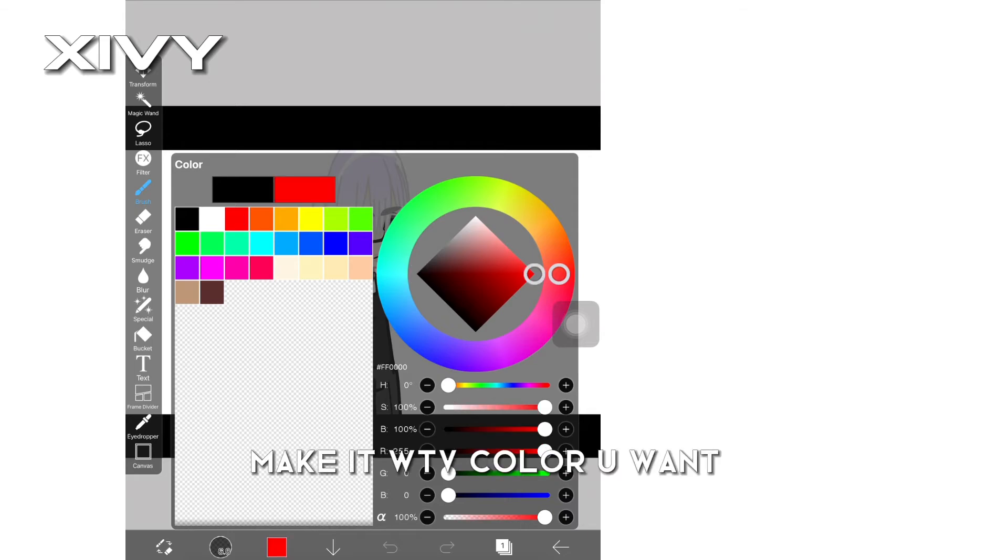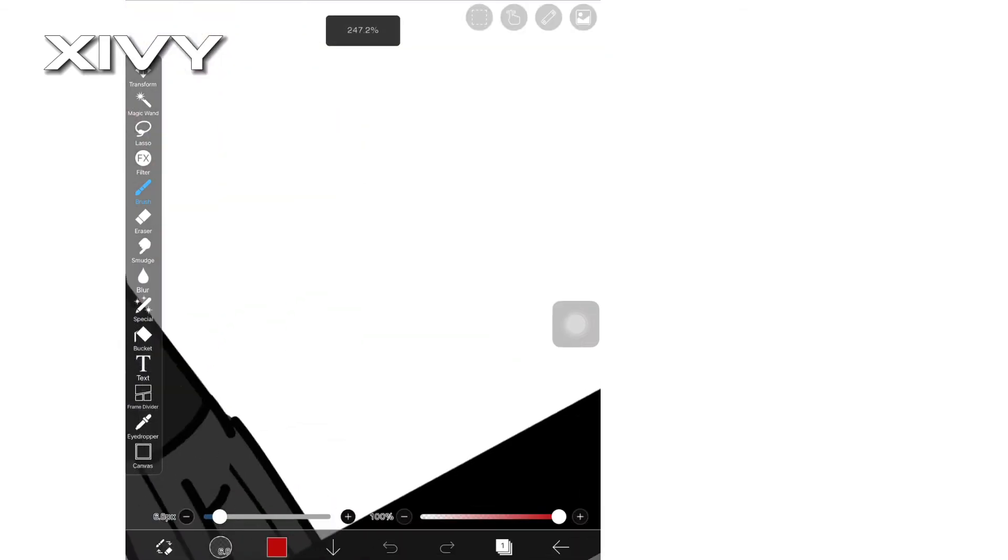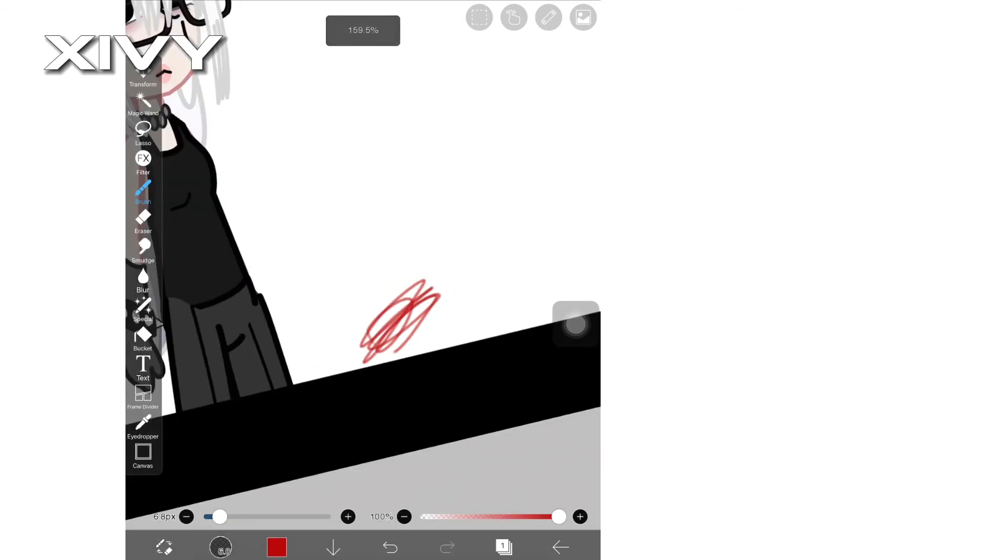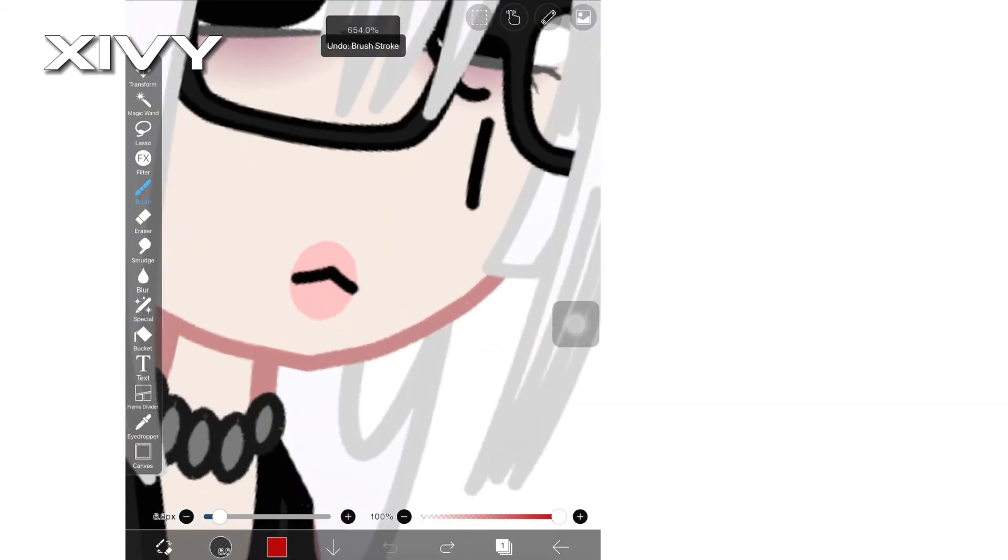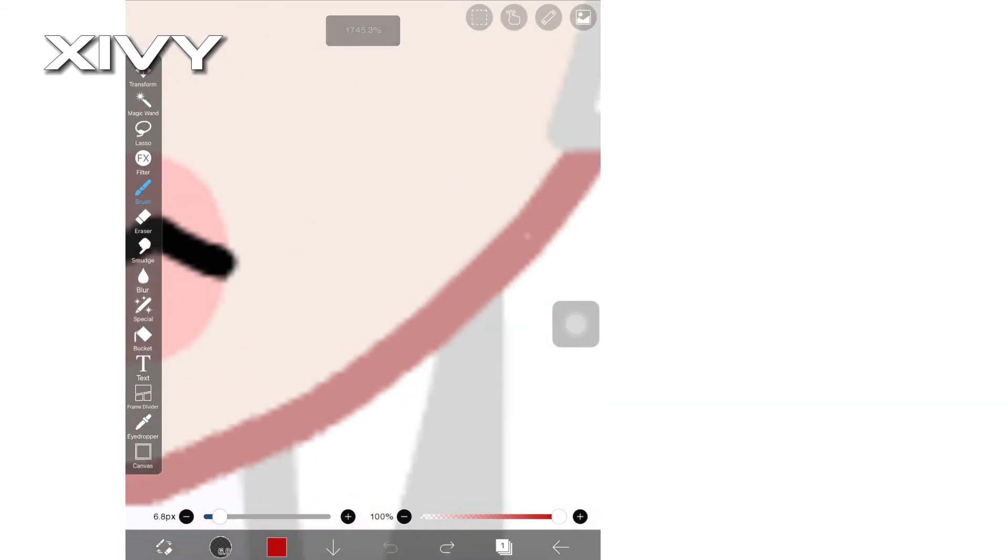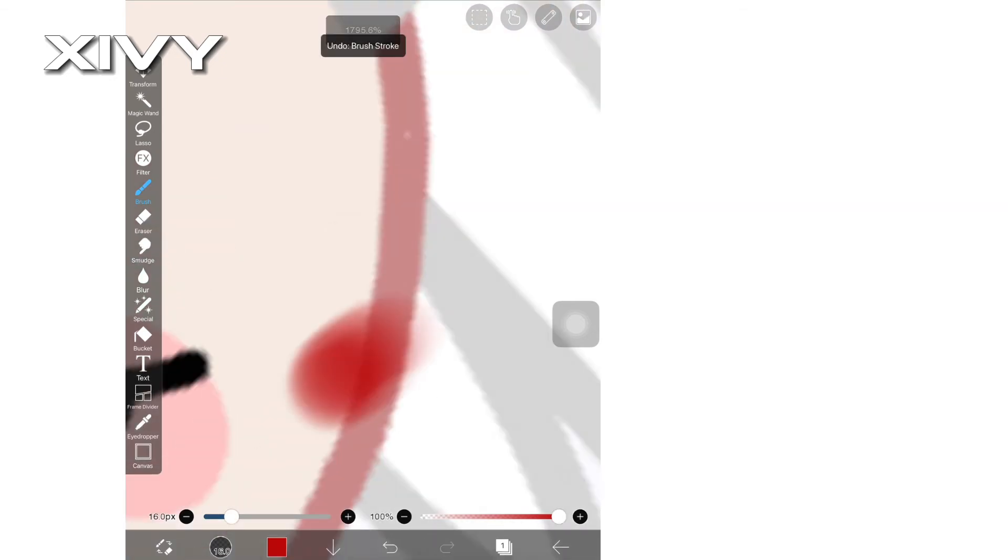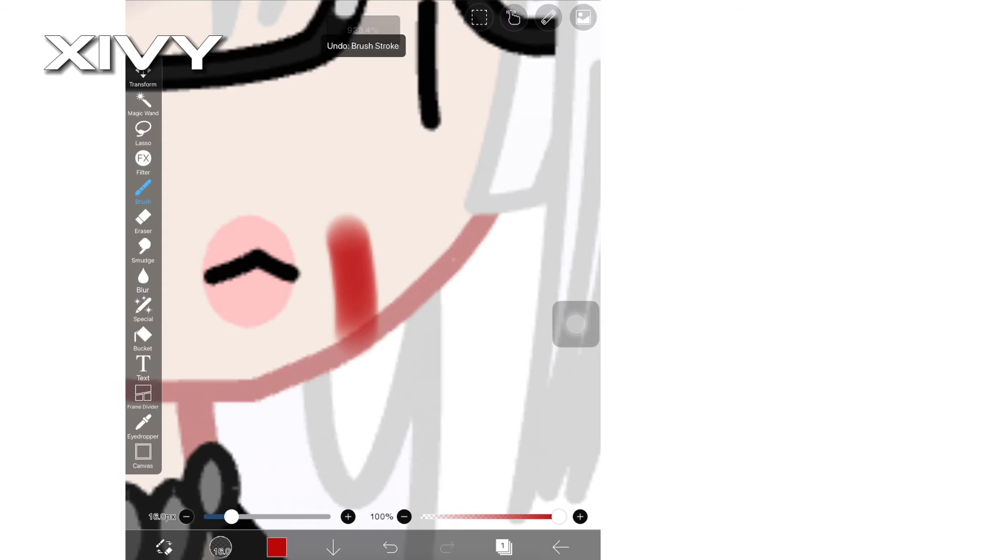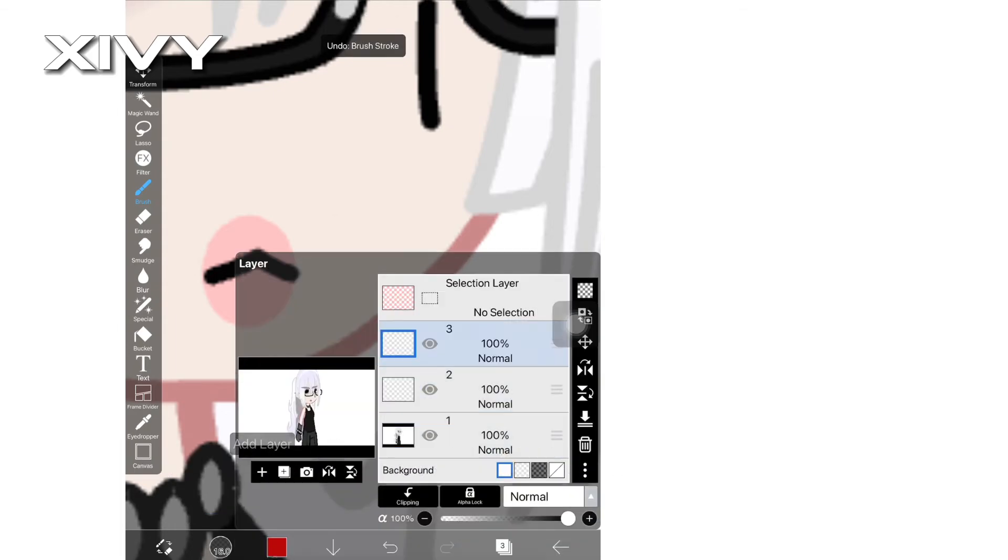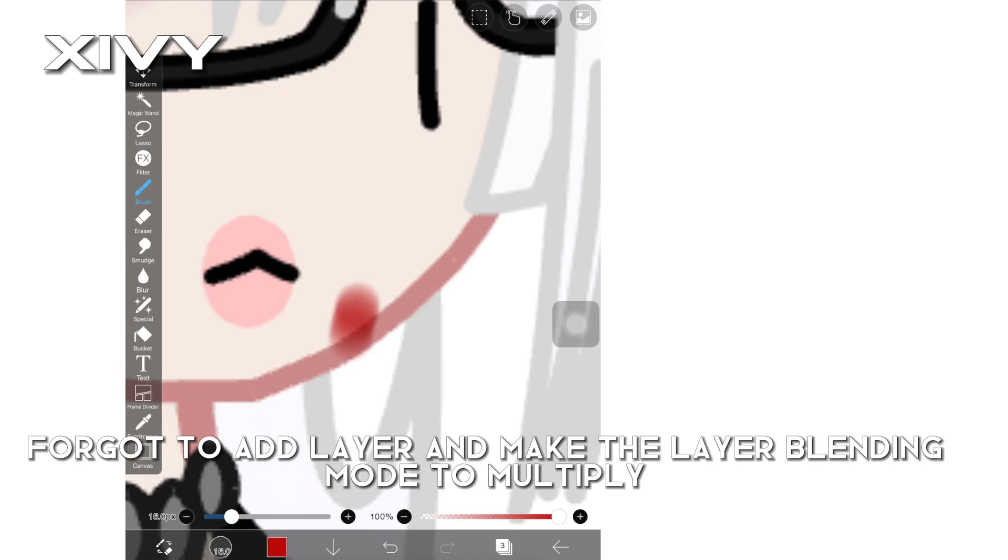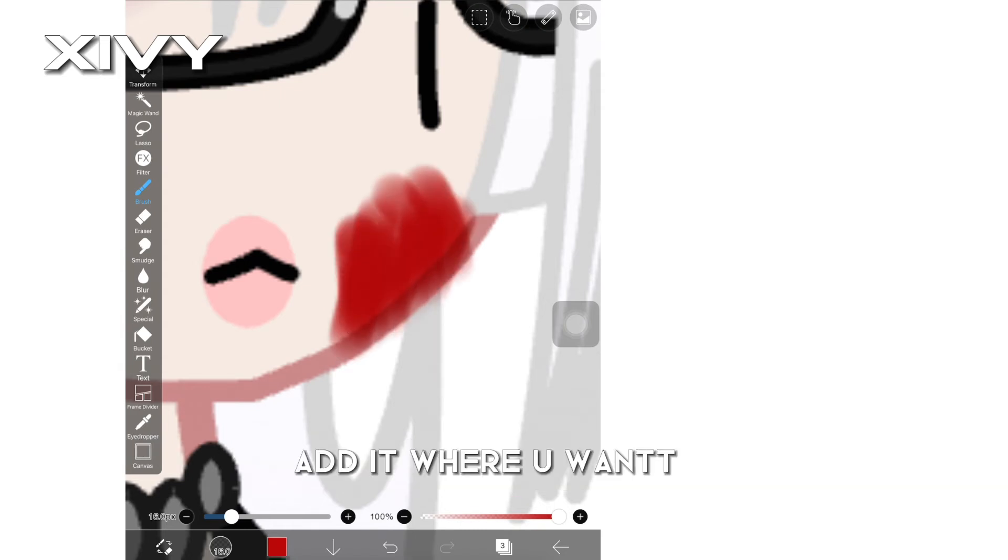Make it whatever color you want. Add it to where you want it to splash at. Forgot to add layer and make the layer blending mode to multiply. Add it where you want.